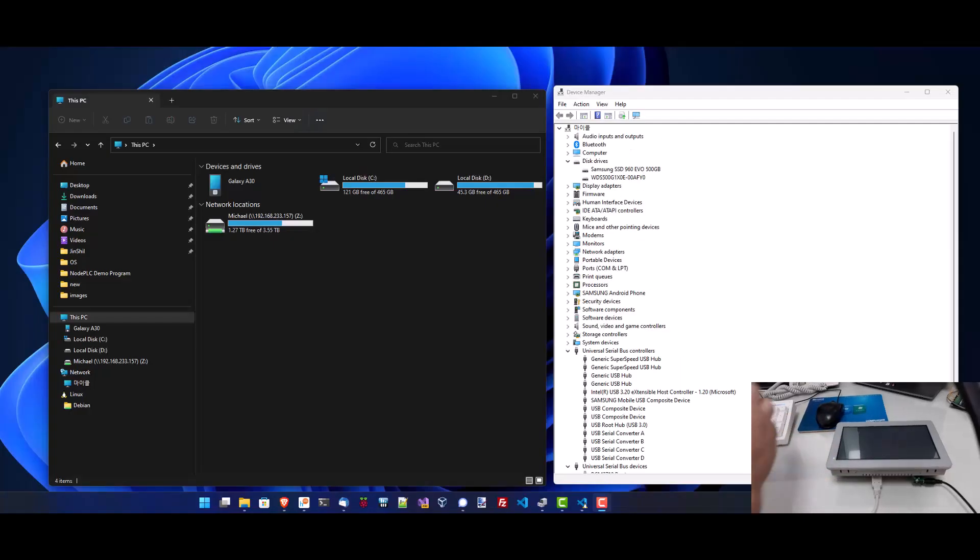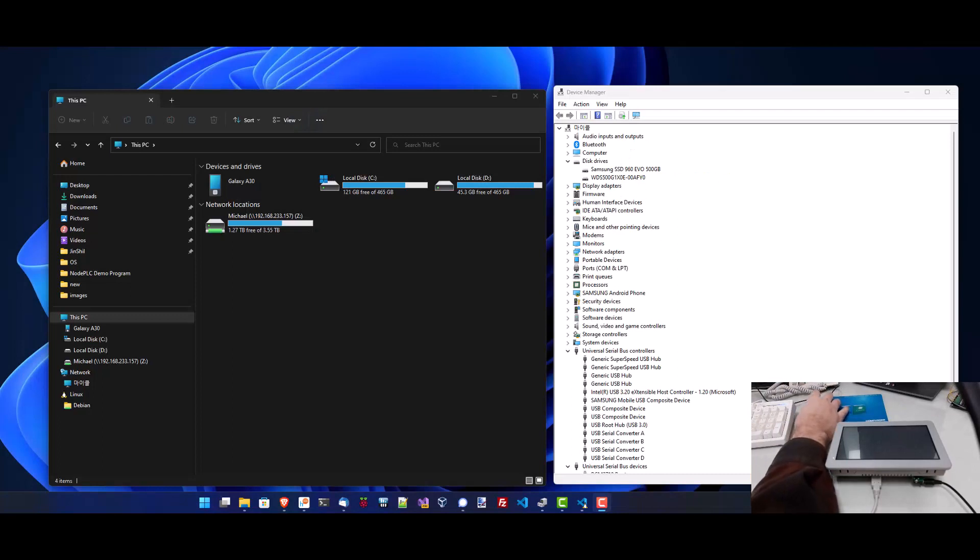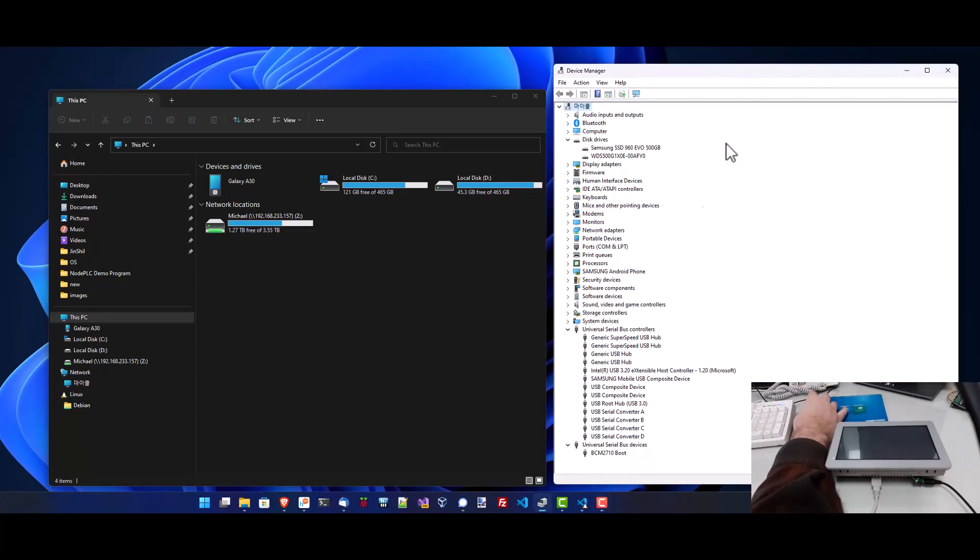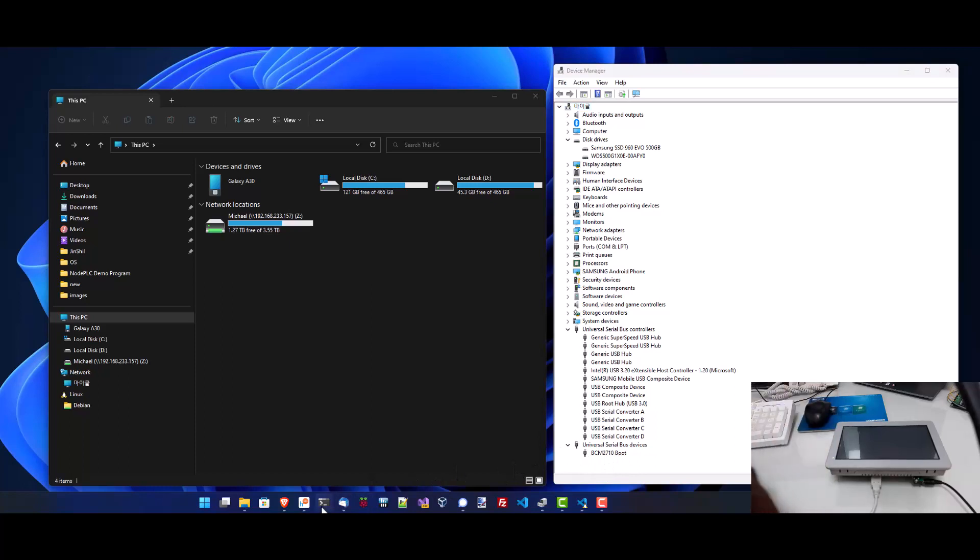Instead, looking at my workstation PC, we can see that it has a new device enumerated in device manager called BCM2710 boot. With this device enumerated, we can run the RPI boot program.